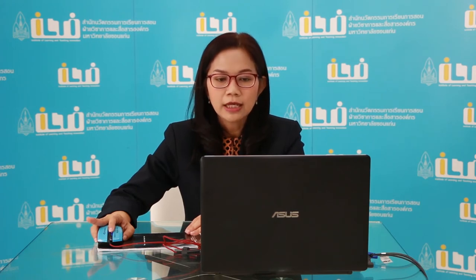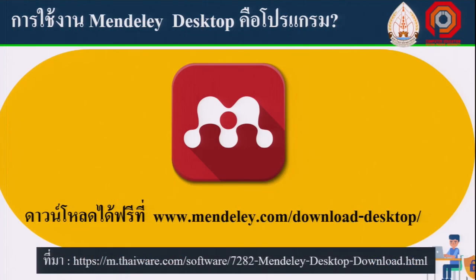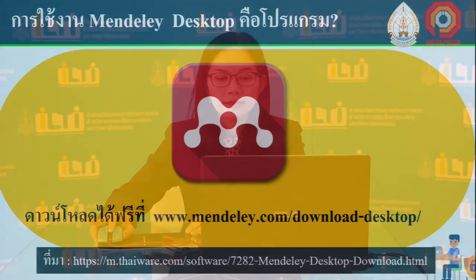On this program, Mendeley Desktop works with PDF files and Microsoft Word. You can select and manage your PDF files within the program.